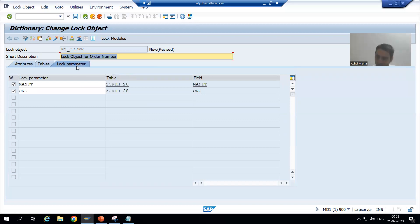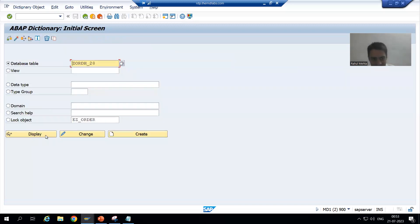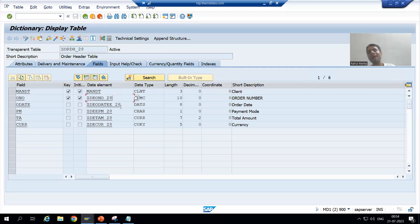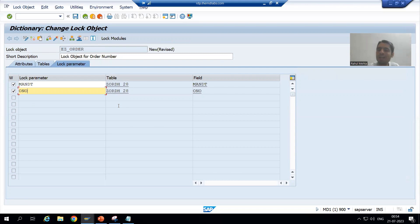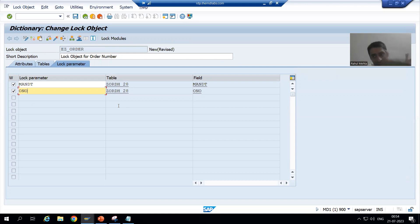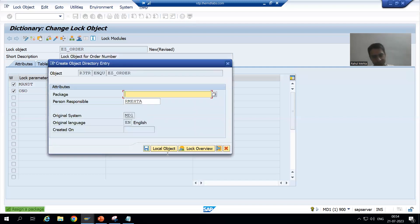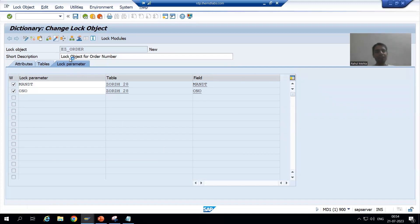When I click on the Lock Parameter tab, the primary key of the table automatically appears. The primary key of the order header table is order number. Whenever you are locking something, you always lock by primary key — so other users cannot change the same order number. That order number is automatically populated in the lock parameter. Now I will save this as a local object and activate the lock object.